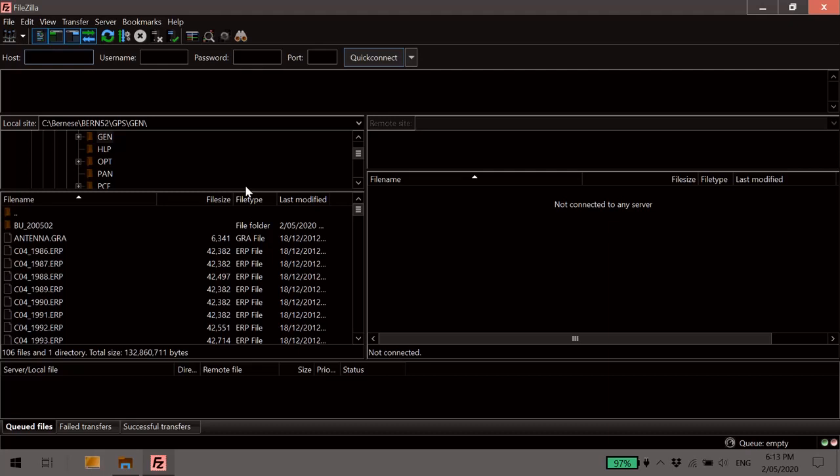Once you start up something like FileZilla or your own FTP client, you'll need to navigate to your GPS Gen folder, the same place you were just looking at. So here it is here. I've already navigated to that, and you'll see all the existing files in your backup folder here.